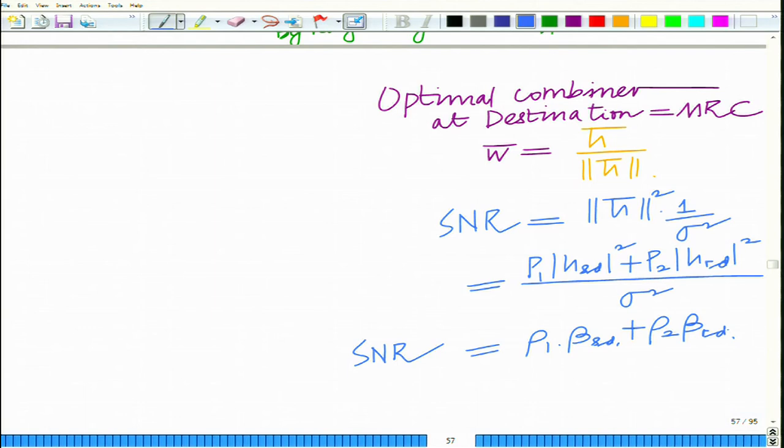This is coherent combining — it combines the SNRs from both the source-destination and relay-destination links, thereby enhancing reliability. This is where the gain from cooperative communication comes from: you have signals transmitted by two different nodes cooperating, giving two signal copies and thus diversity in a wireless communication system, which leads to a significant decrease in the bit error rate.